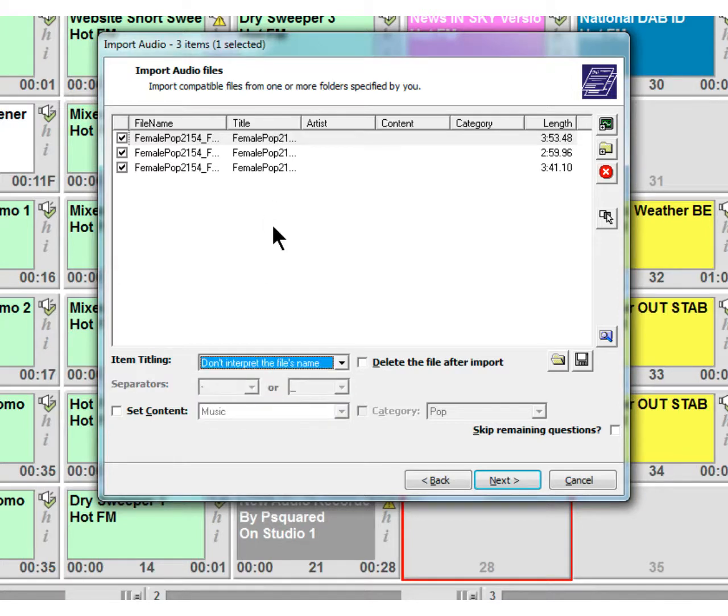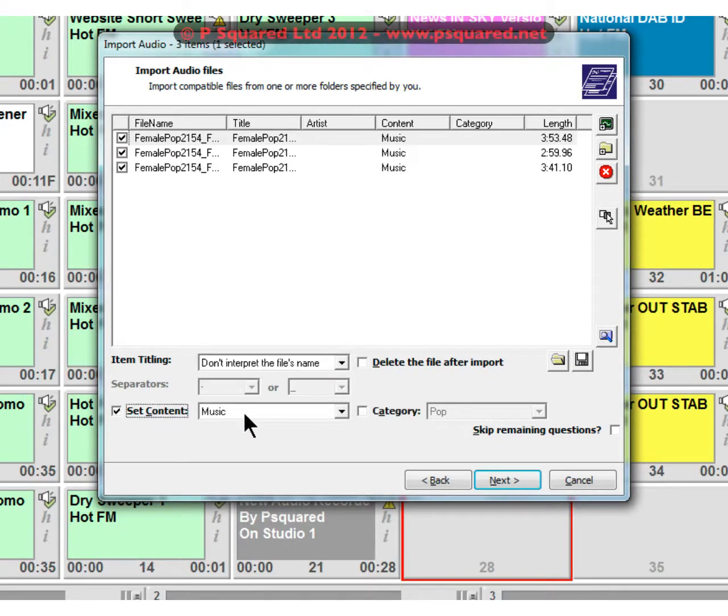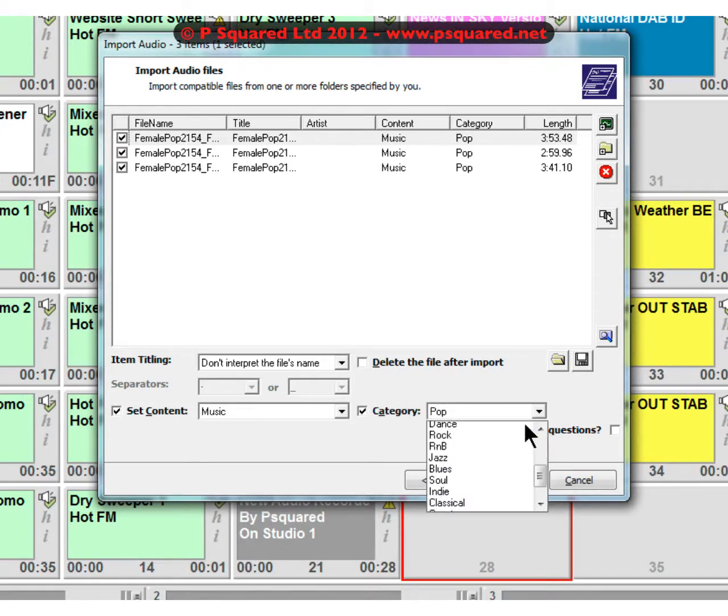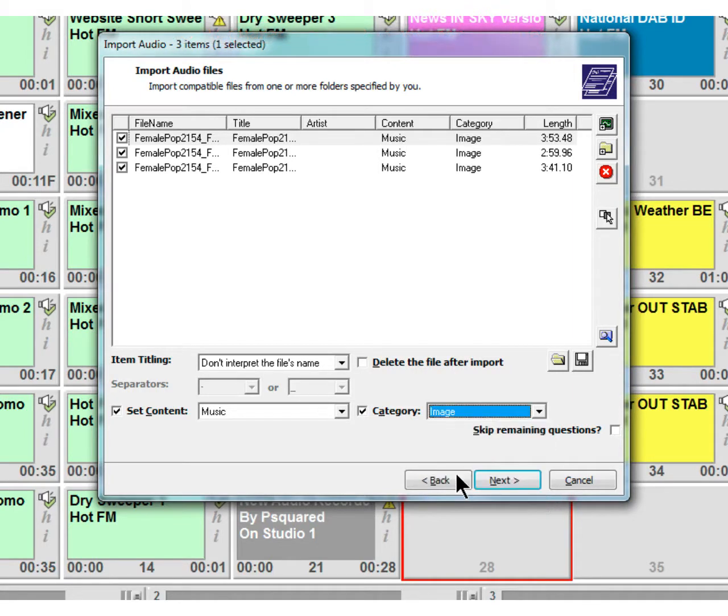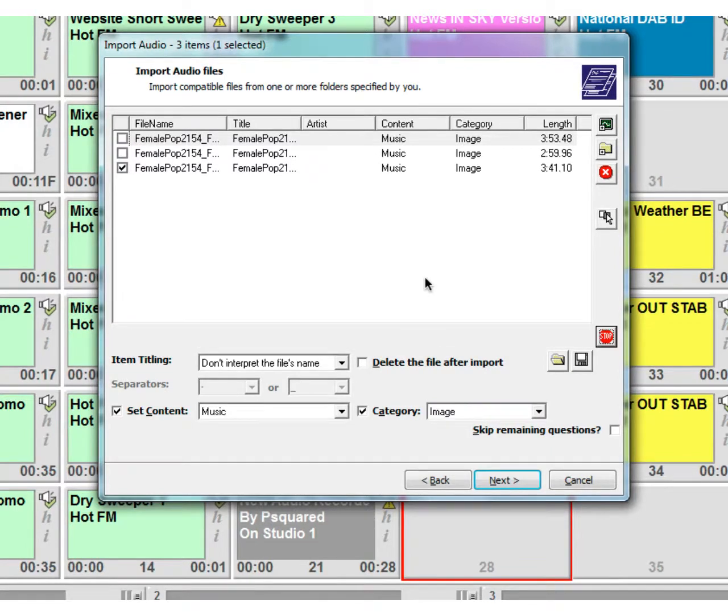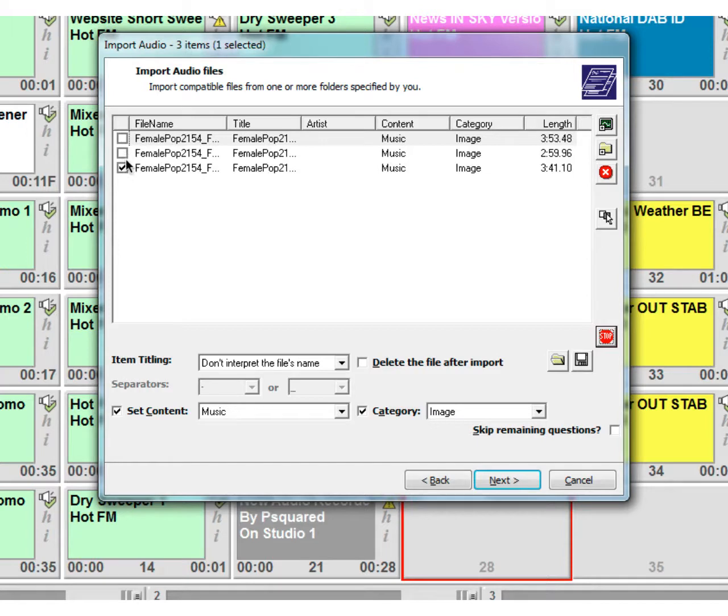Actually we're just going to do 'don't interpret this file name'. You've got the option to delete the file after it's successfully been imported. You can set the contents as music and then down here you've got your categories so you can choose your categories. We'll just say it's an image track. I just want actually one of these files just by clicking over here, so we're just going to take that one.